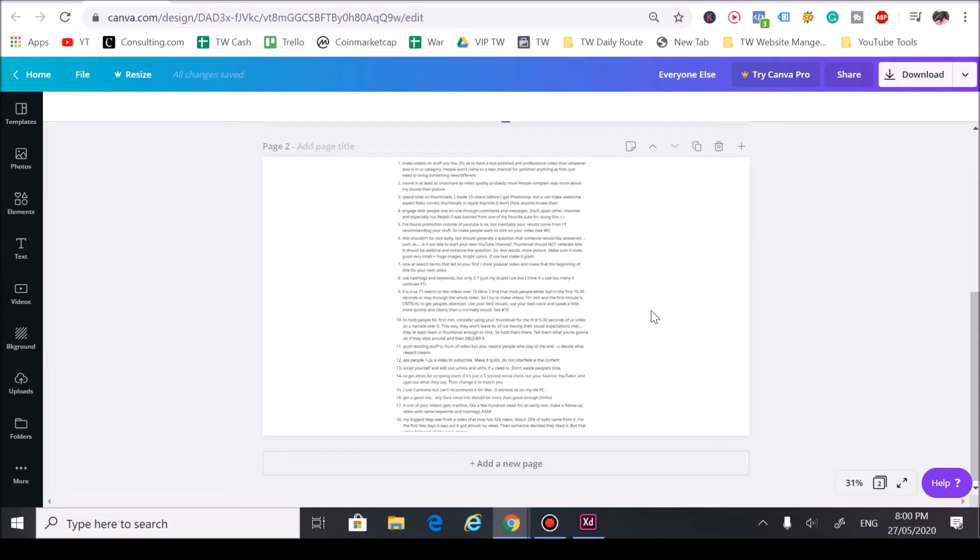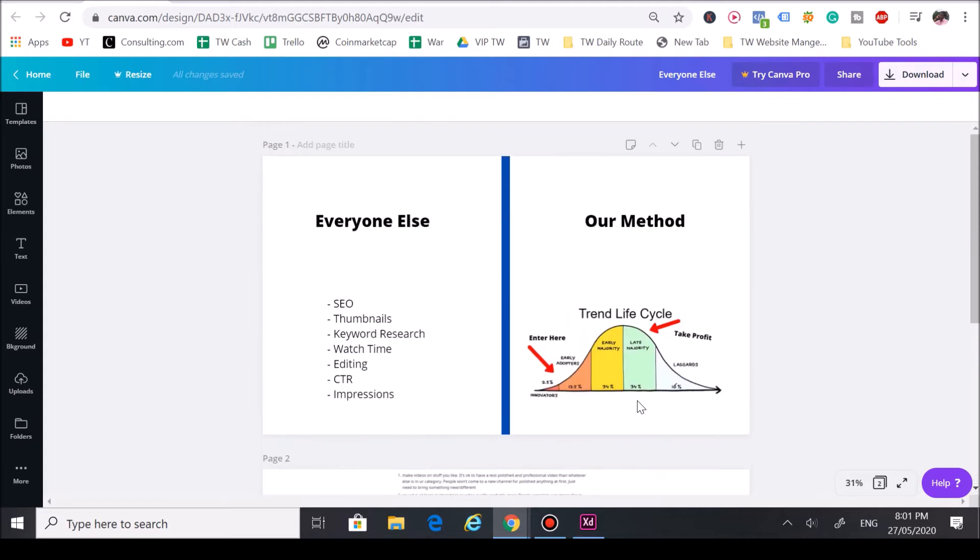Of course some of the stuff here does work, but people love to make YouTube extremely complicated. Here at Trend Watchers we like to make things extremely simple by focusing on one metric and that one metric is trends.